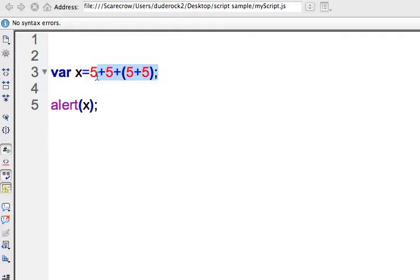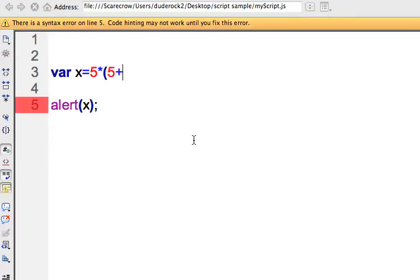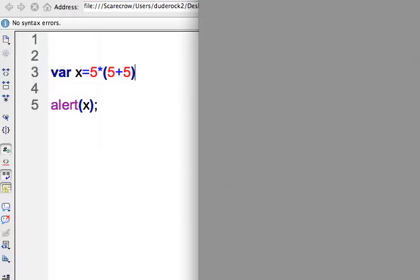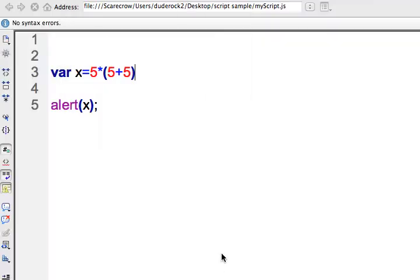The other thing we can do is multiplication. So I can type 5 times 5, which gives us 25. Let's see what happens with 5 times 5 plus 5 — after saving and refreshing, we get 50, because 5 plus 5 is 10, times 5.